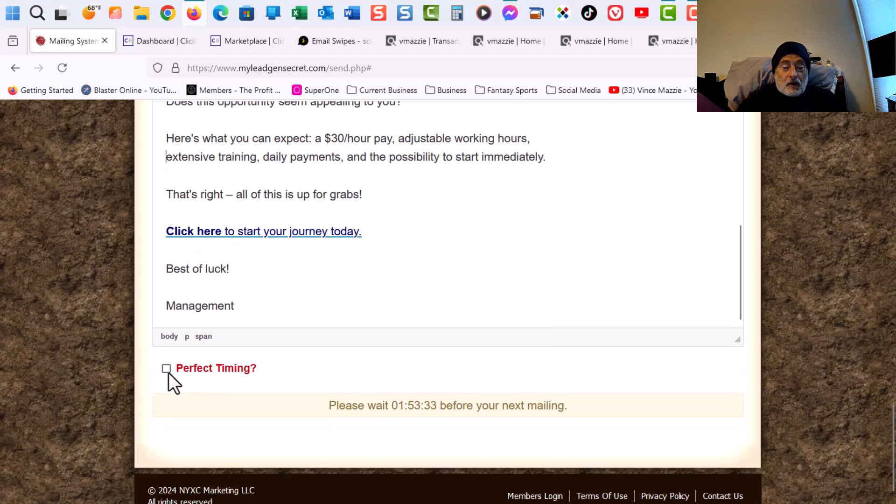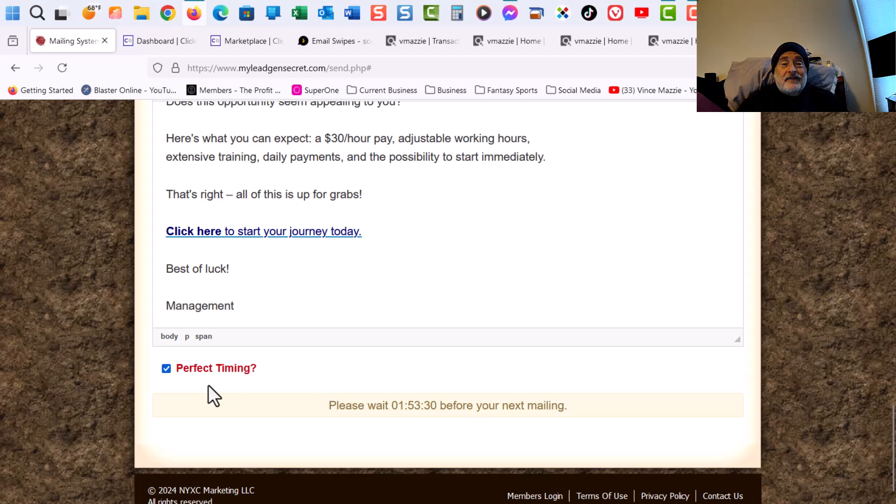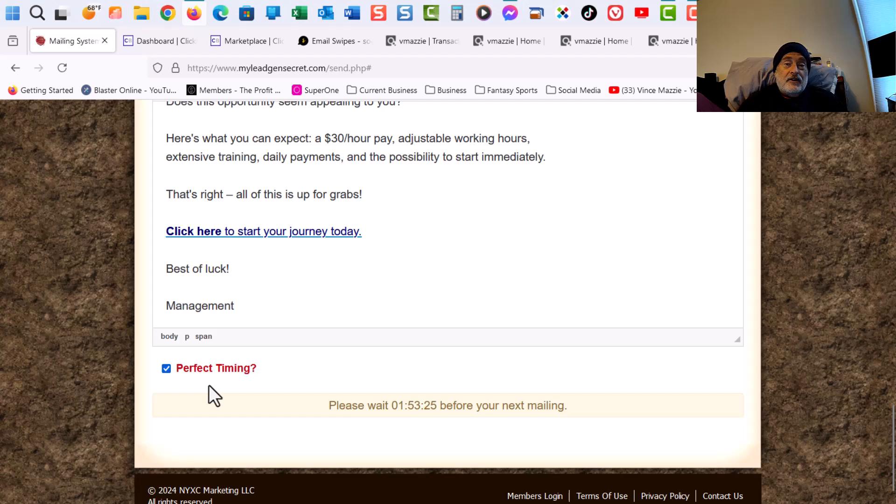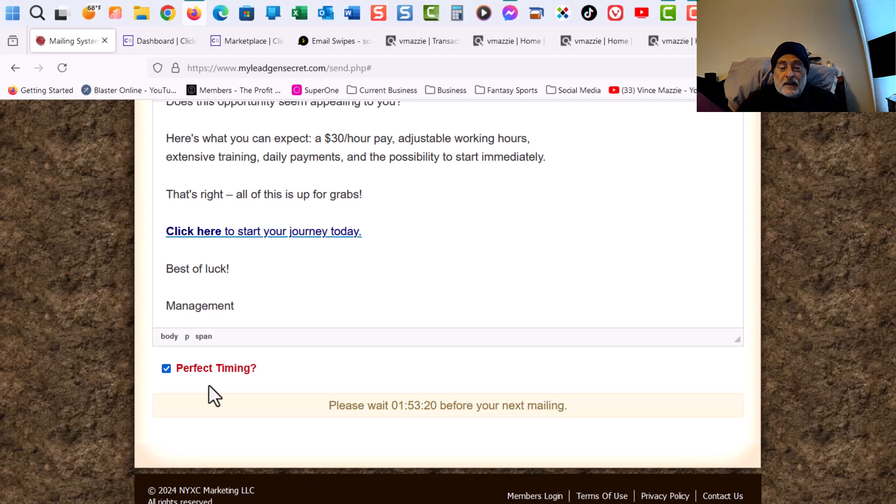So I always like to do perfect timing. Perfect timing means like when somebody, if someone's hours ahead of you or behind you or in different countries, it's their time that they usually receive this email, the time that they usually open emails.